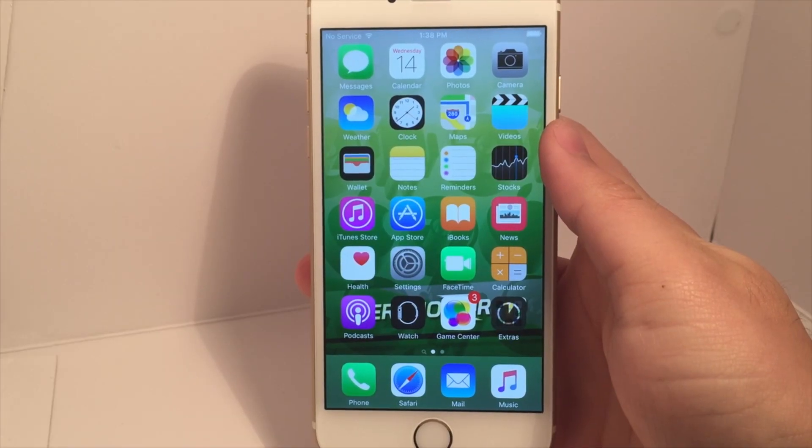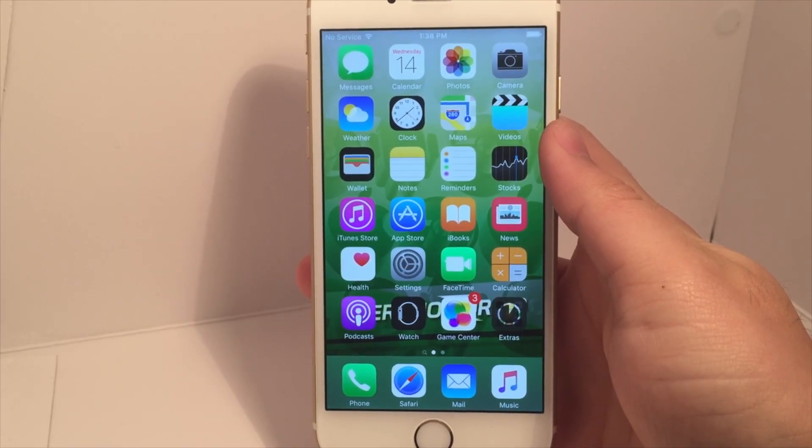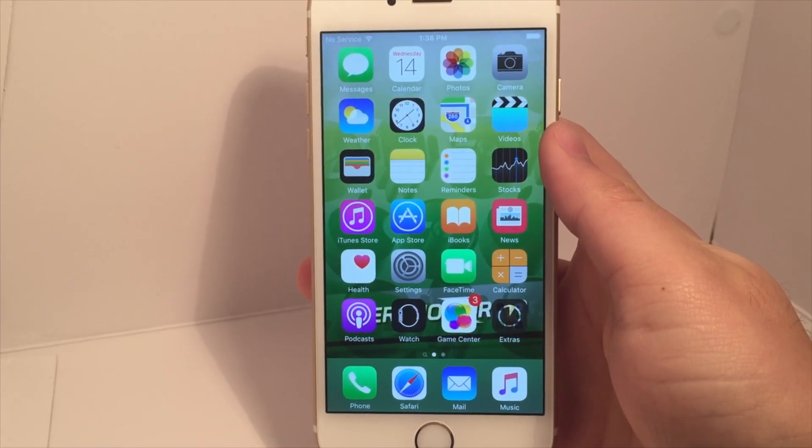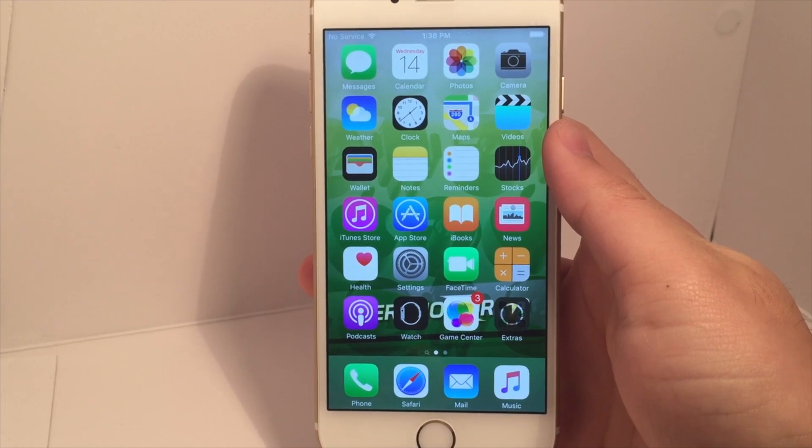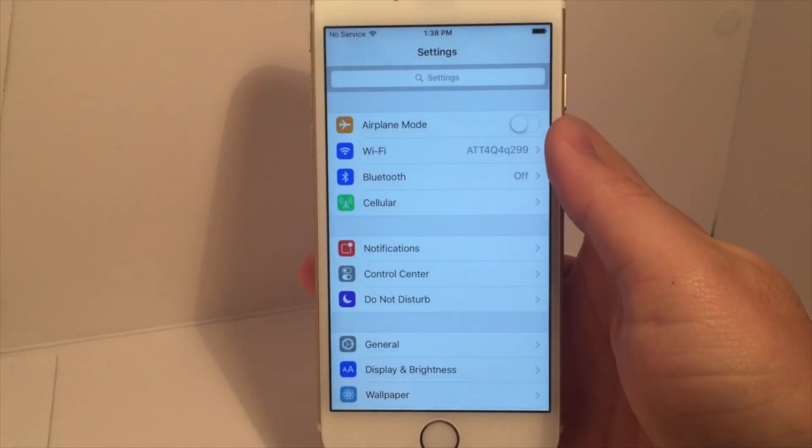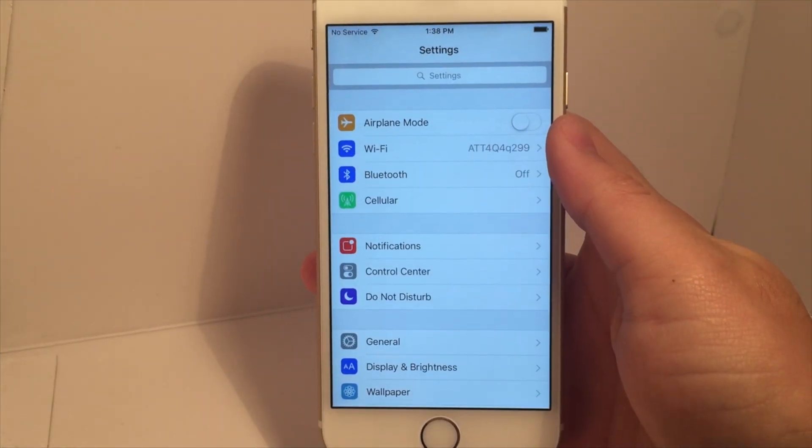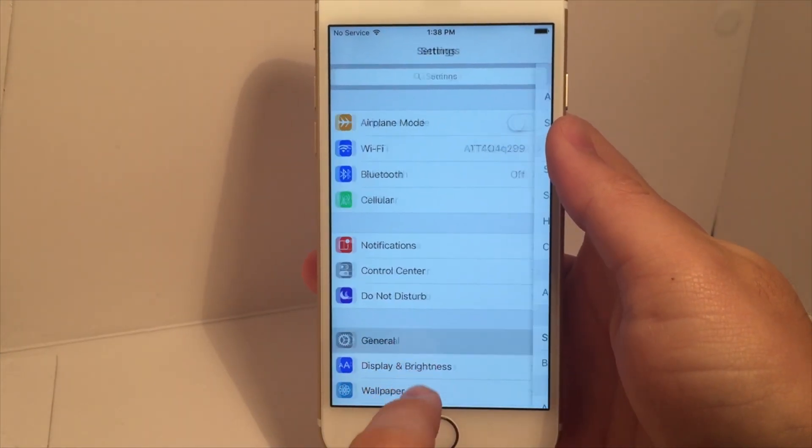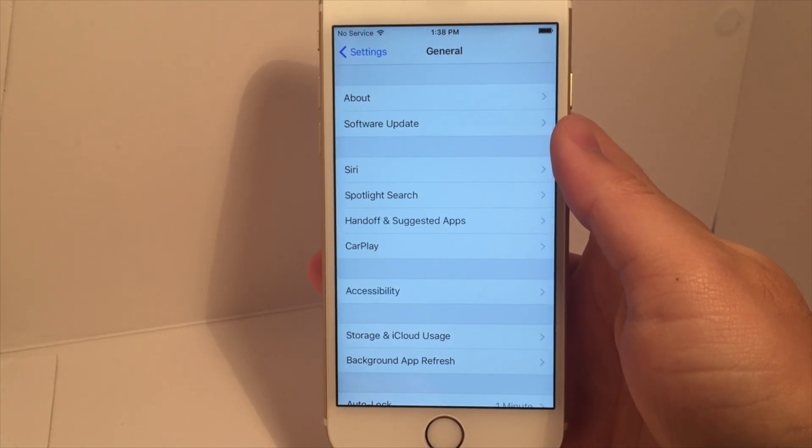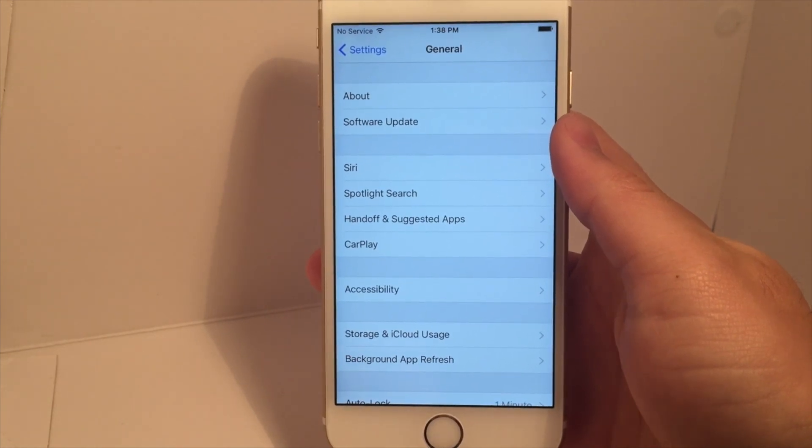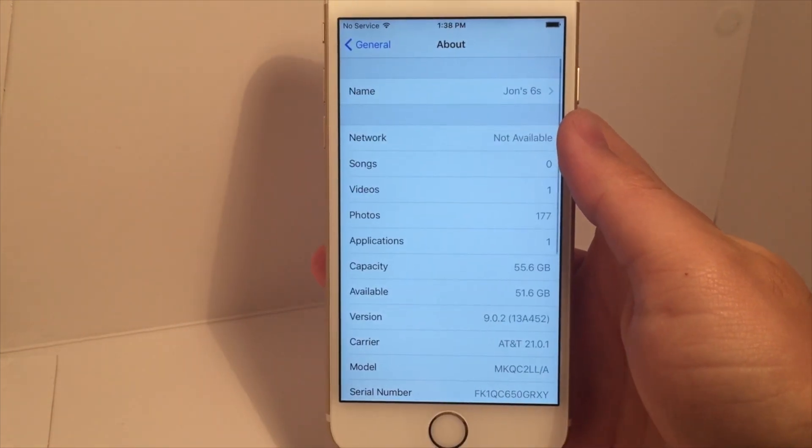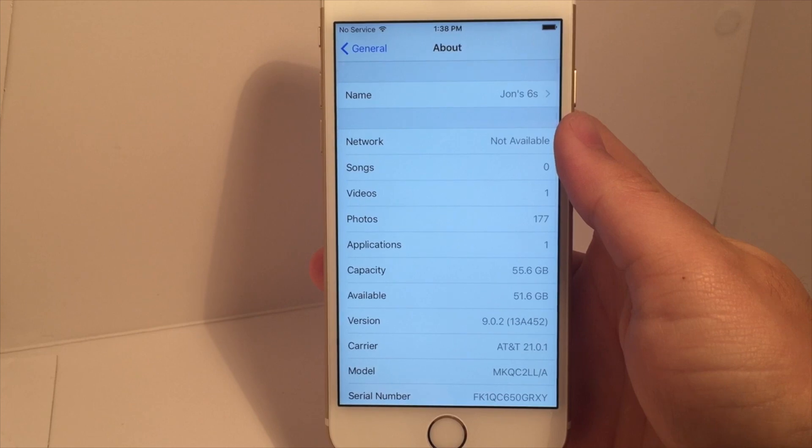Hey, what's up, Operation Idroid here, and in this video I'm going to be showing you how to jailbreak your iOS device running iOS 9, 9.0.1, and 9.0.2.